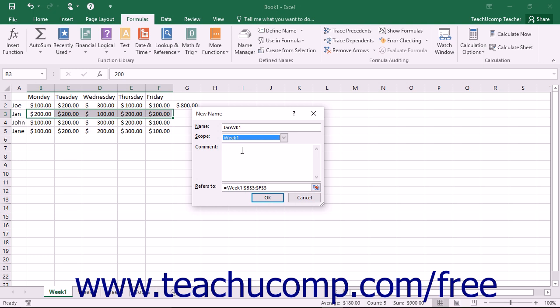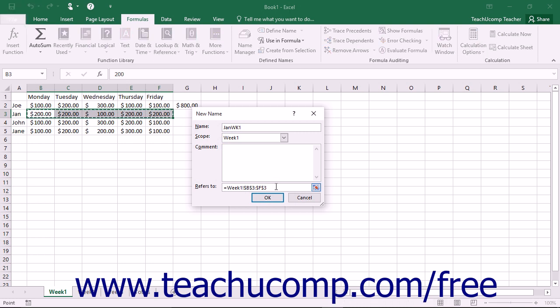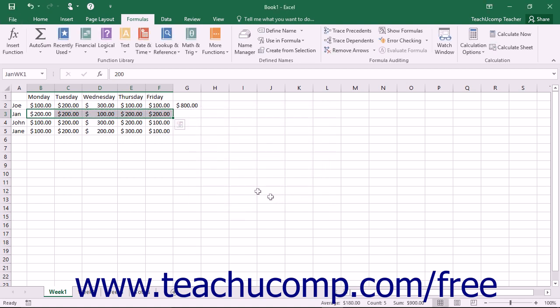You can then enter a comment if desired into the comment text box. Next, assuming that you selected your cell range first, you should see the cell reference shown in the refers to text box. You can, however, change this reference if needed. Once you have the correct information entered, click the OK button to create the named range.